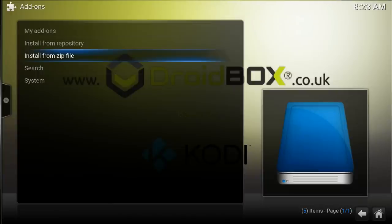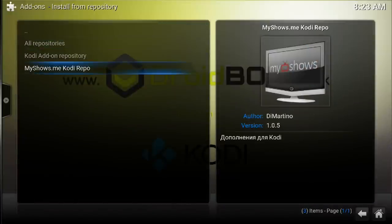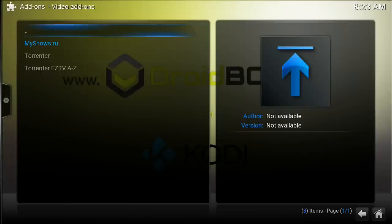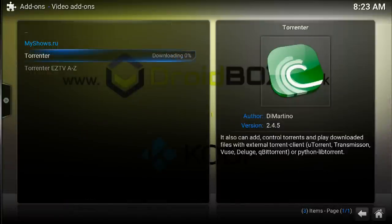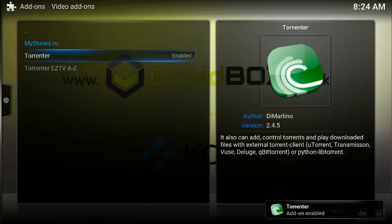The add-on has been enabled and now we are back on the screen. We will go on to 'Install from repository', then go on to MyShows.me Kodi repository. Clicking OK on it shows all the options — we will go on to Video Add-ons, click OK, then go on to Torrent and click OK. When I click OK it shows the install option and I will hit Install. It is installing and you can see it is around 50% right now. It will just take a few moments to complete. The Torrentor add-on is now enabled and we will go back to the main Kodi screen.